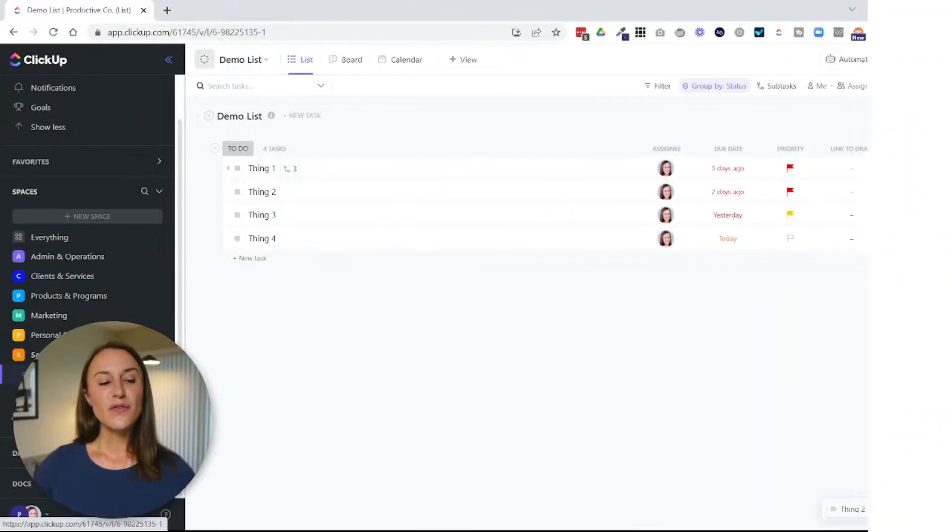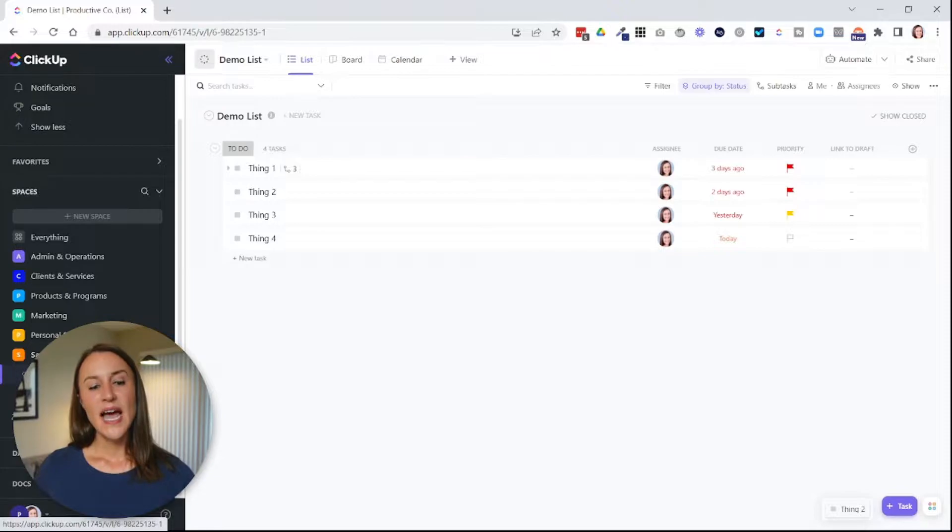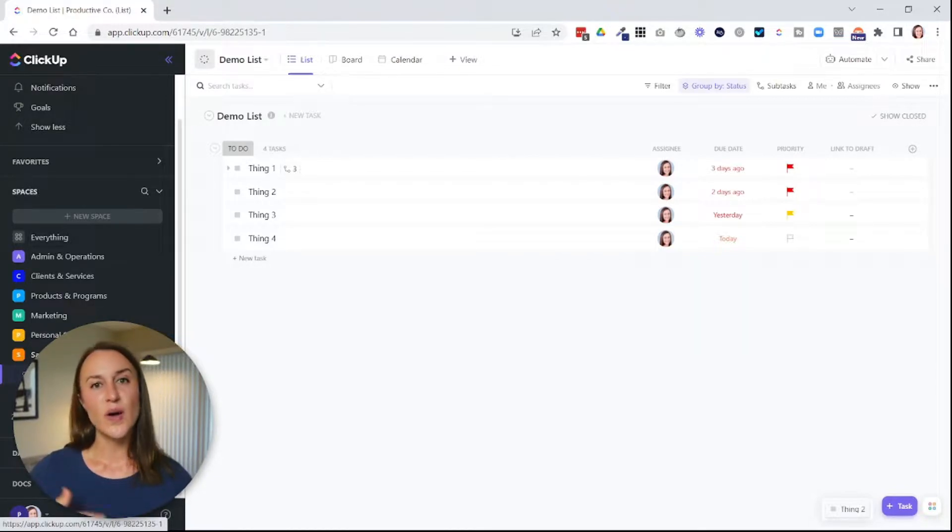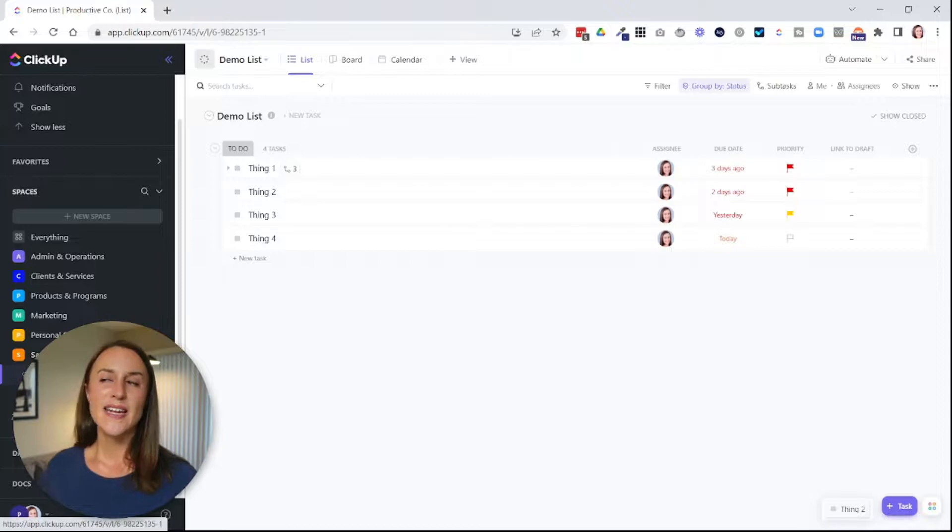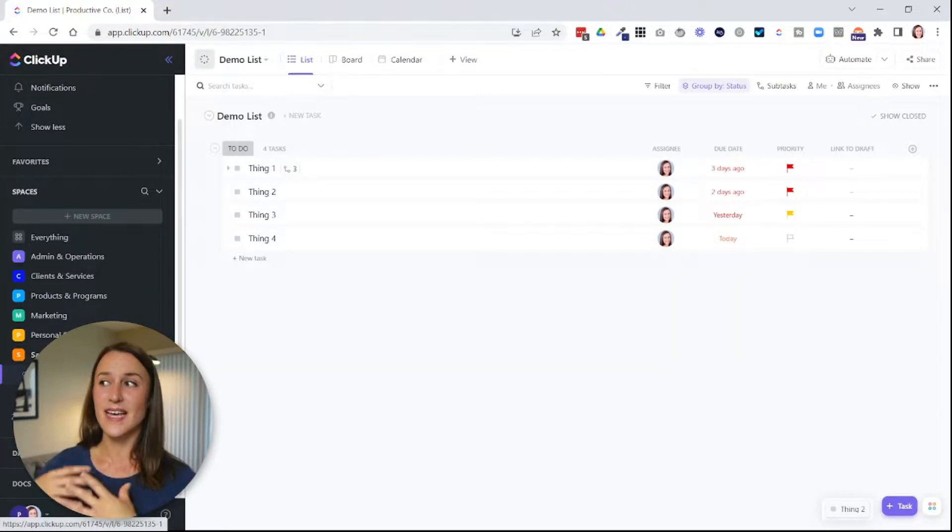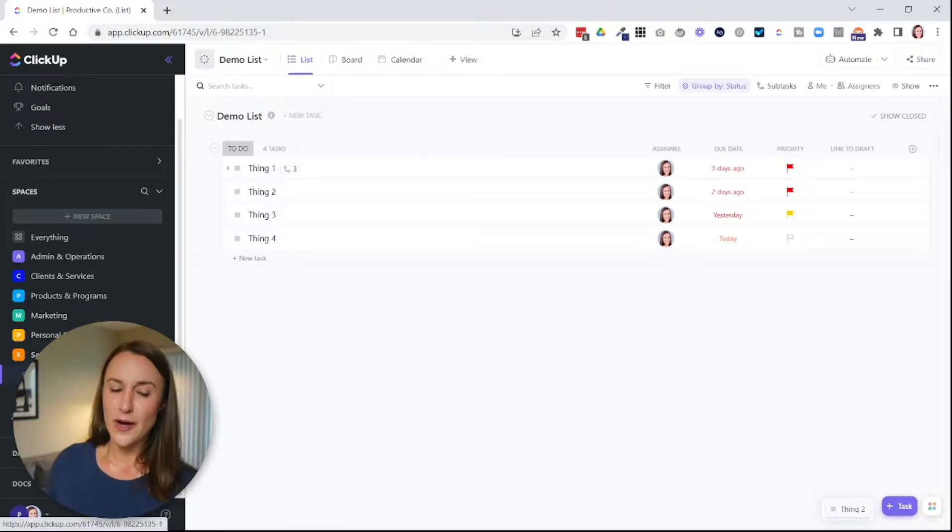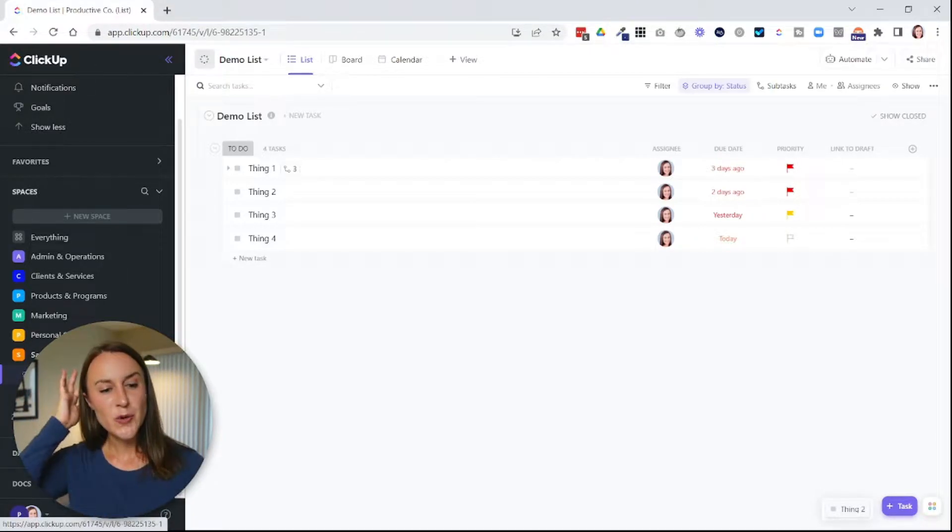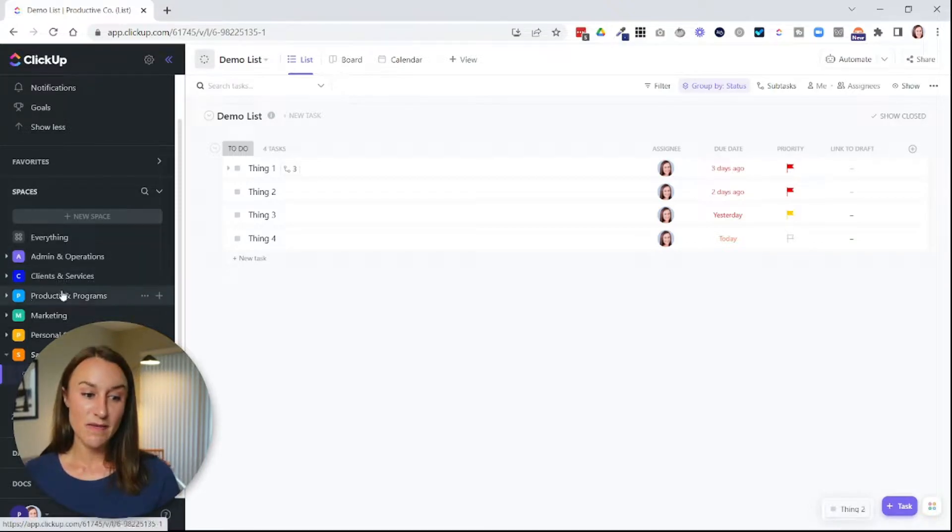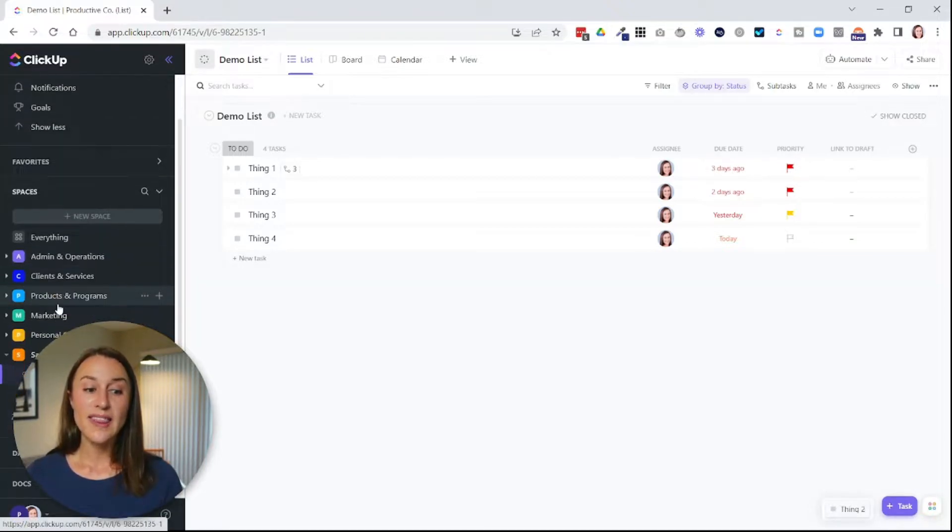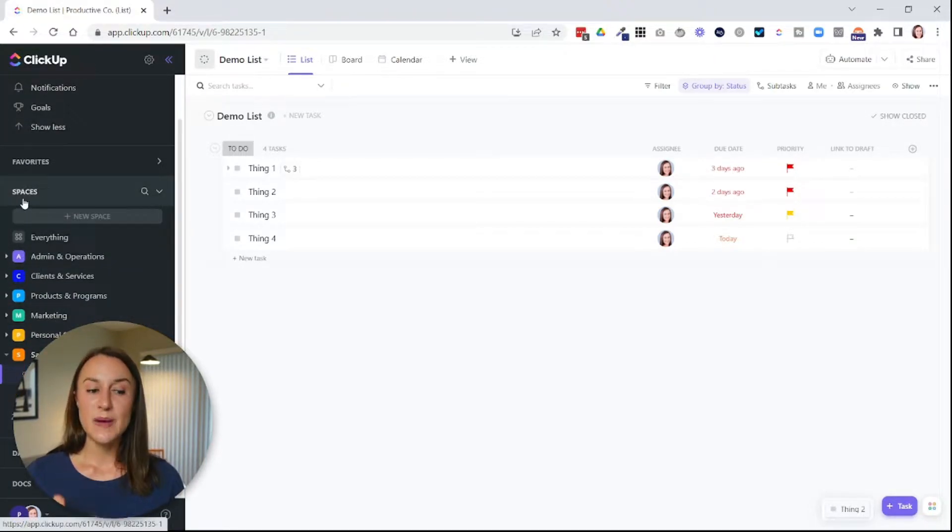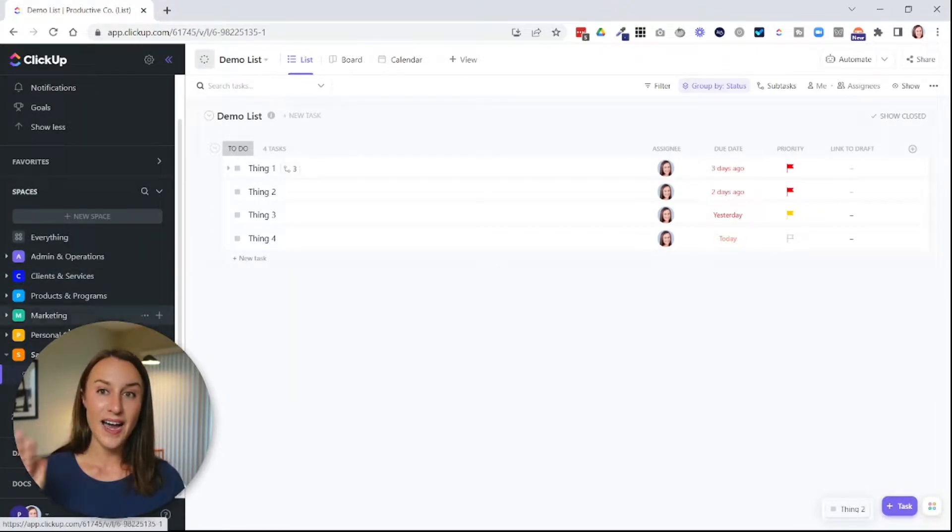So the first thing I want to go over is how to know when you're looking at the hierarchy versus when you're looking at views. Now, I'm not going to go too far in depth into ClickUp's hierarchy here because that's a whole different video. But I want you to understand the difference between the two. So the hierarchy is going to be found here on the left side of the page in the sidebar. It's in the spaces area. So everything I'm hovering over here now is the hierarchy.